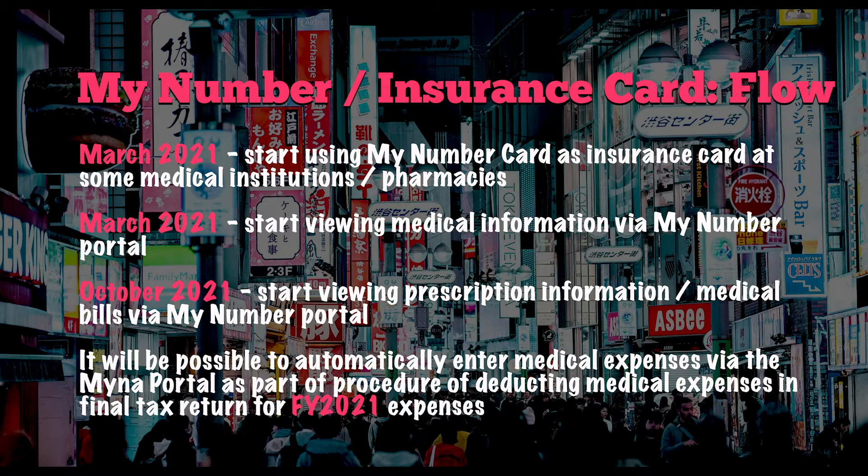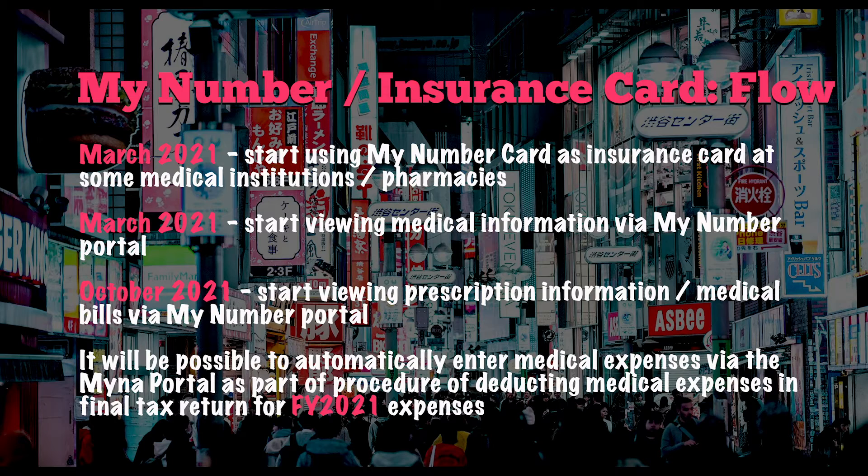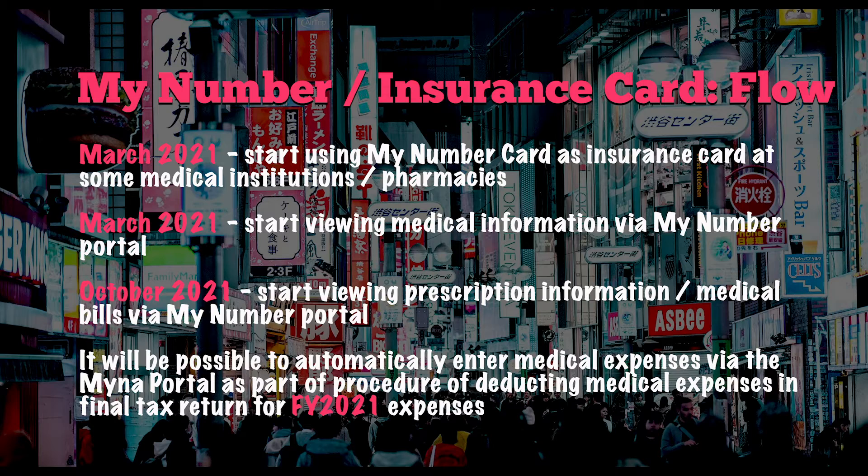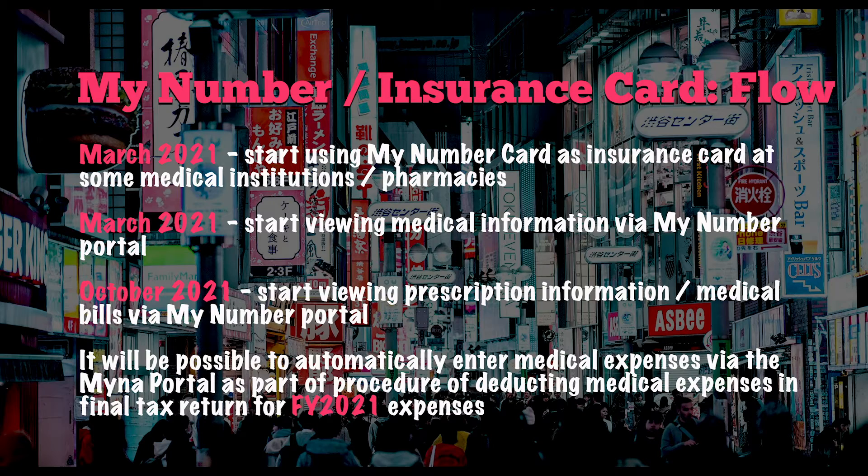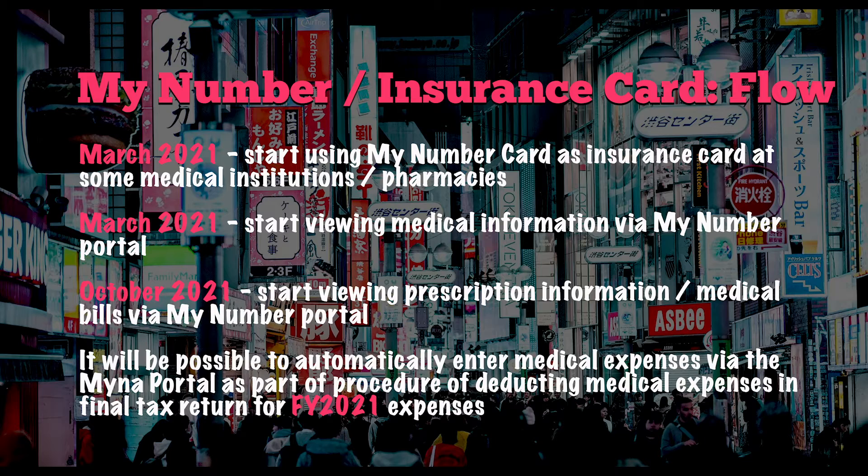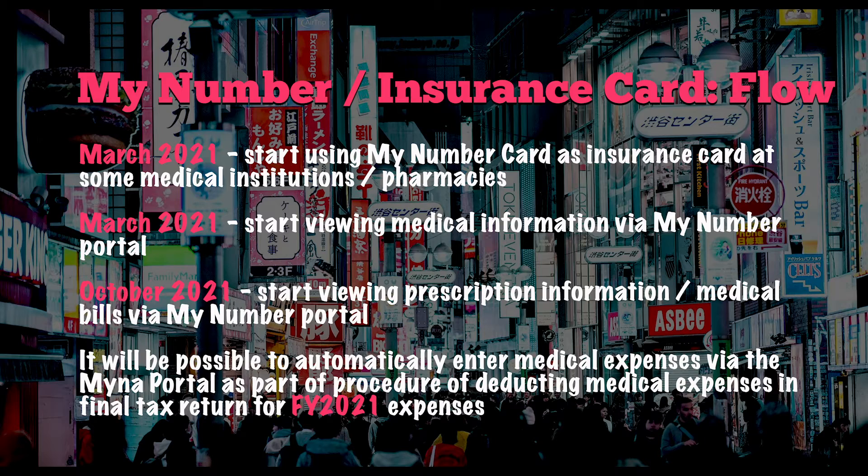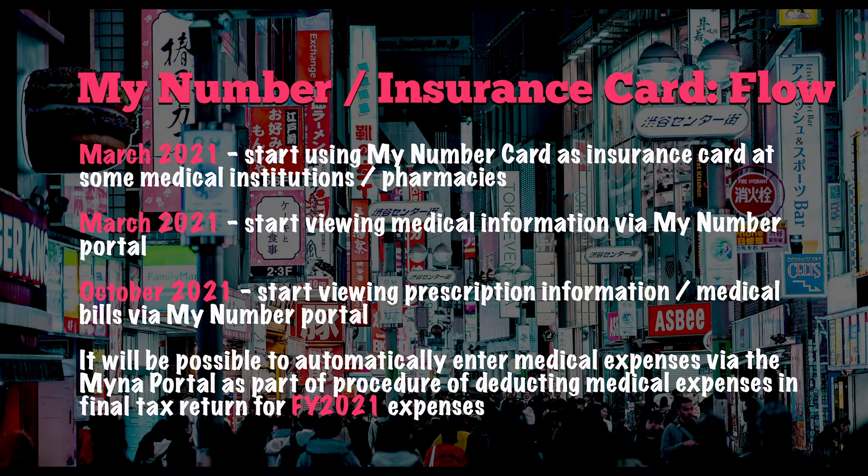Again from March 2021, you can also start viewing medical information, your medical information, via My Number portal. And from October 2021, you'll be able to start viewing your prescription information and your medical bills again via the My Number portal. It will also be possible to automatically enter medical expenses via the My Number portal site as part of the procedure of deducting medical expenses in your final tax return for fiscal 2021.